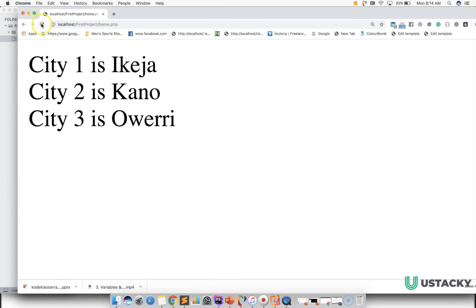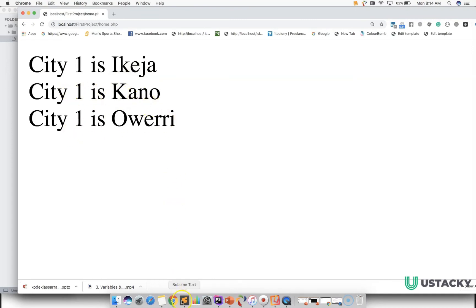Let us check the result in the browser. So we have: city one is okay, city two — city one is canon, city one is void. So let us find a way to manipulate this value to be one, two, three.